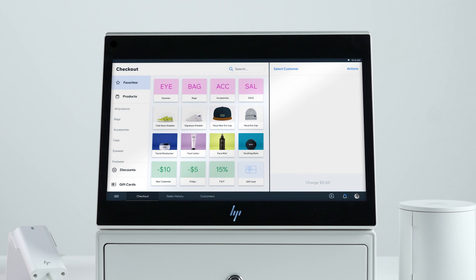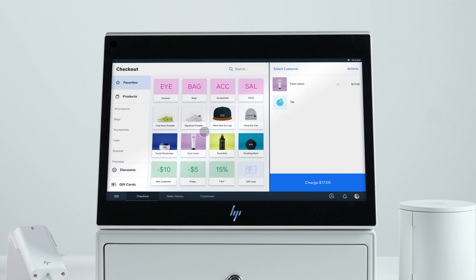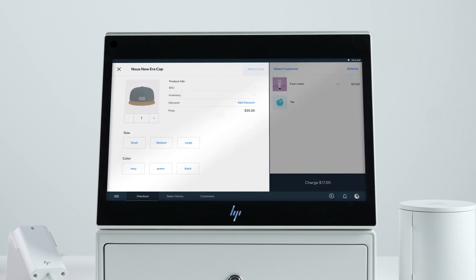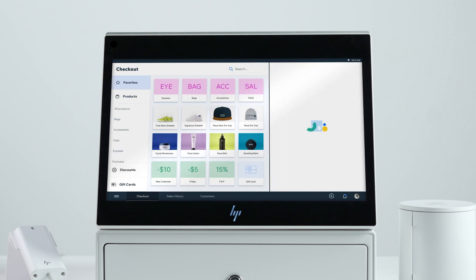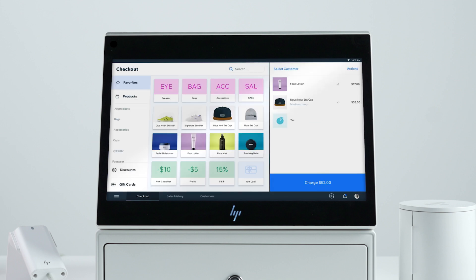You'll probably use the checkout tab most frequently, where you can find your products and make a sale. When your cart is ready, you can add discounts, apply a coupon, or charge a custom amount. When you're done, tap next.